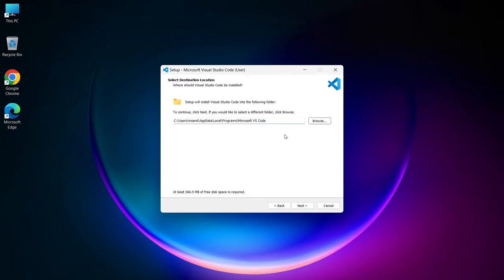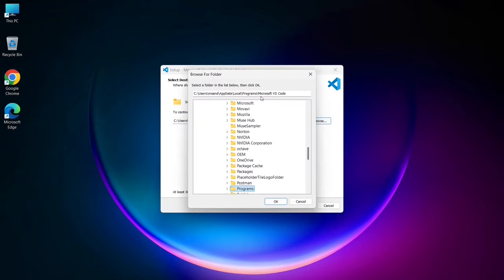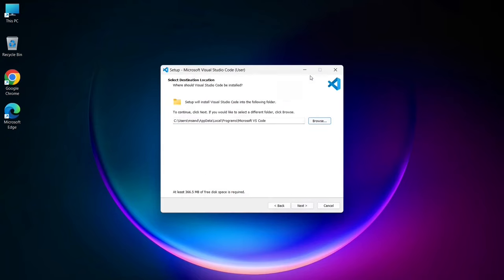The installer will then ask you to confirm the installation location for Visual Studio Code. By default, it will suggest a location, but if you prefer to install it elsewhere, you can click the browse button and choose your desired location. Once you've made your selection, click next.